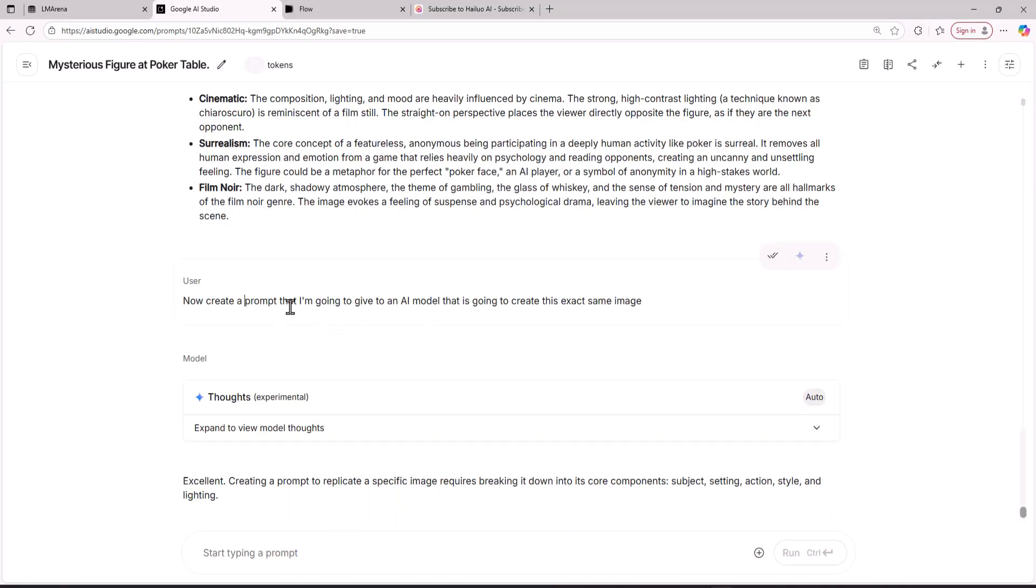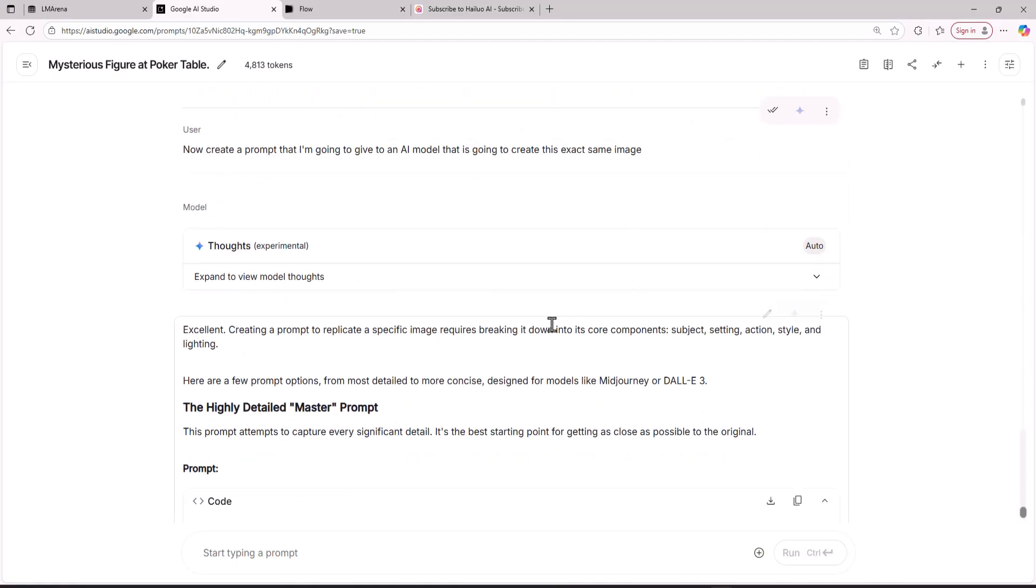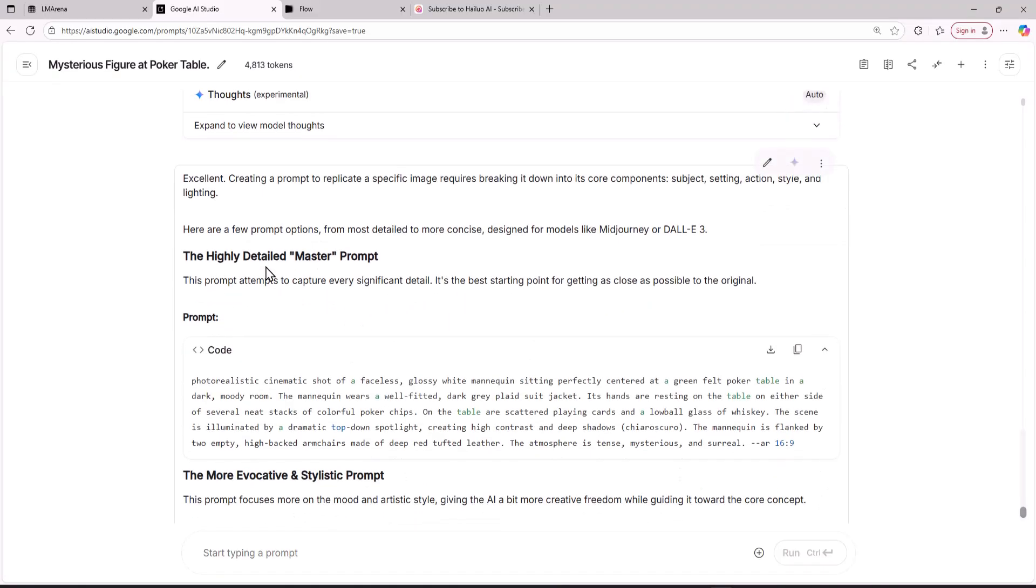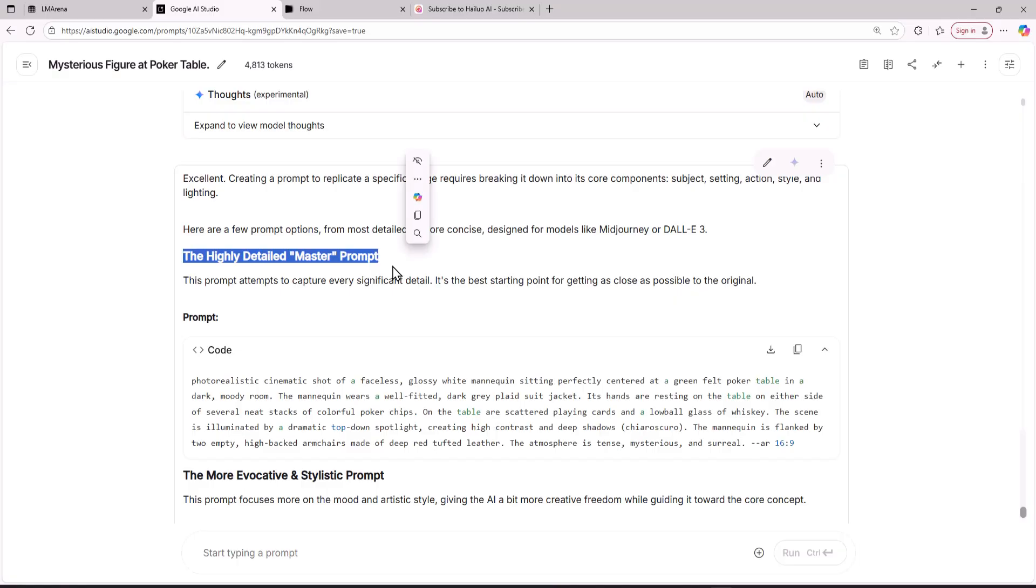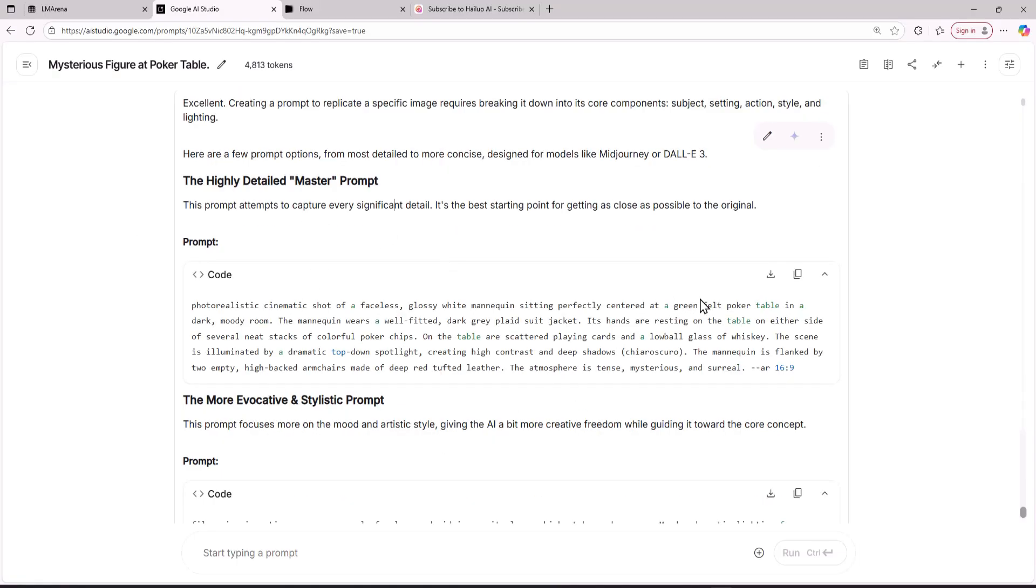Then you are going to give the Gemini 2.5 Pro model this prompt: now create a prompt that I am going to give to an AI model that is going to create this exact same image. It is going to give you a highly detailed master prompt which you will be able to use. To use this master prompt you are going to click here to copy the prompt to your clipboard.